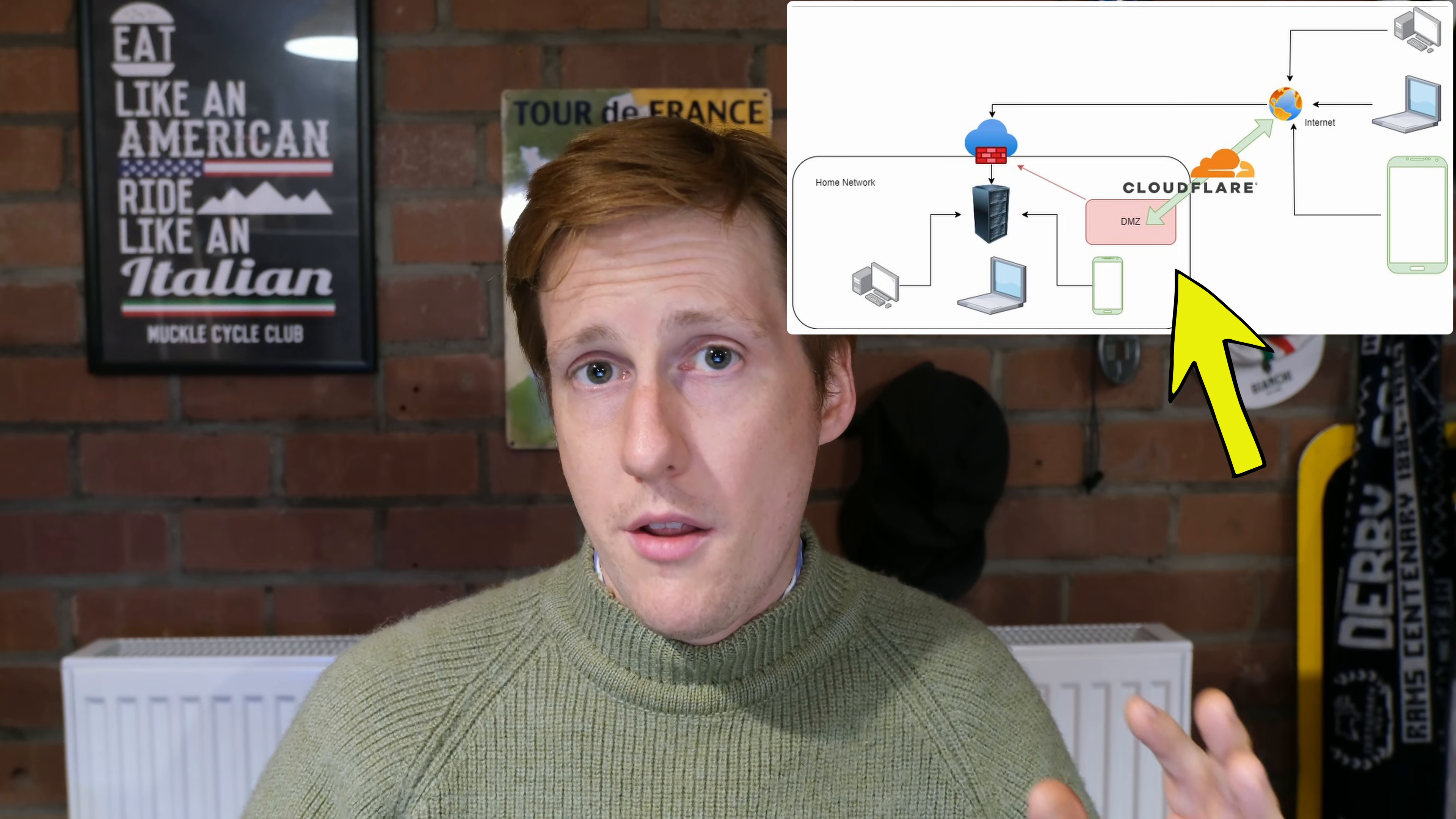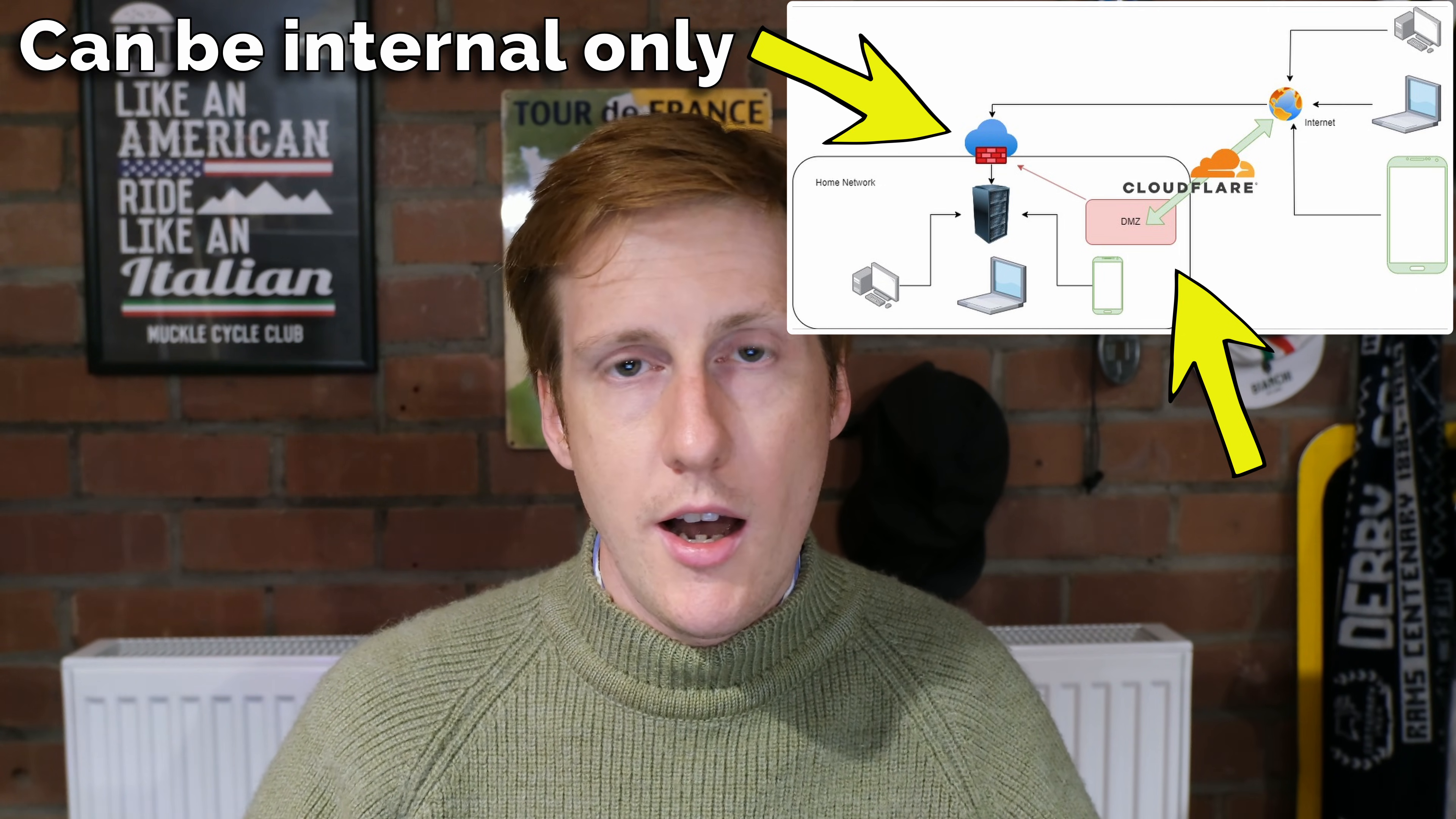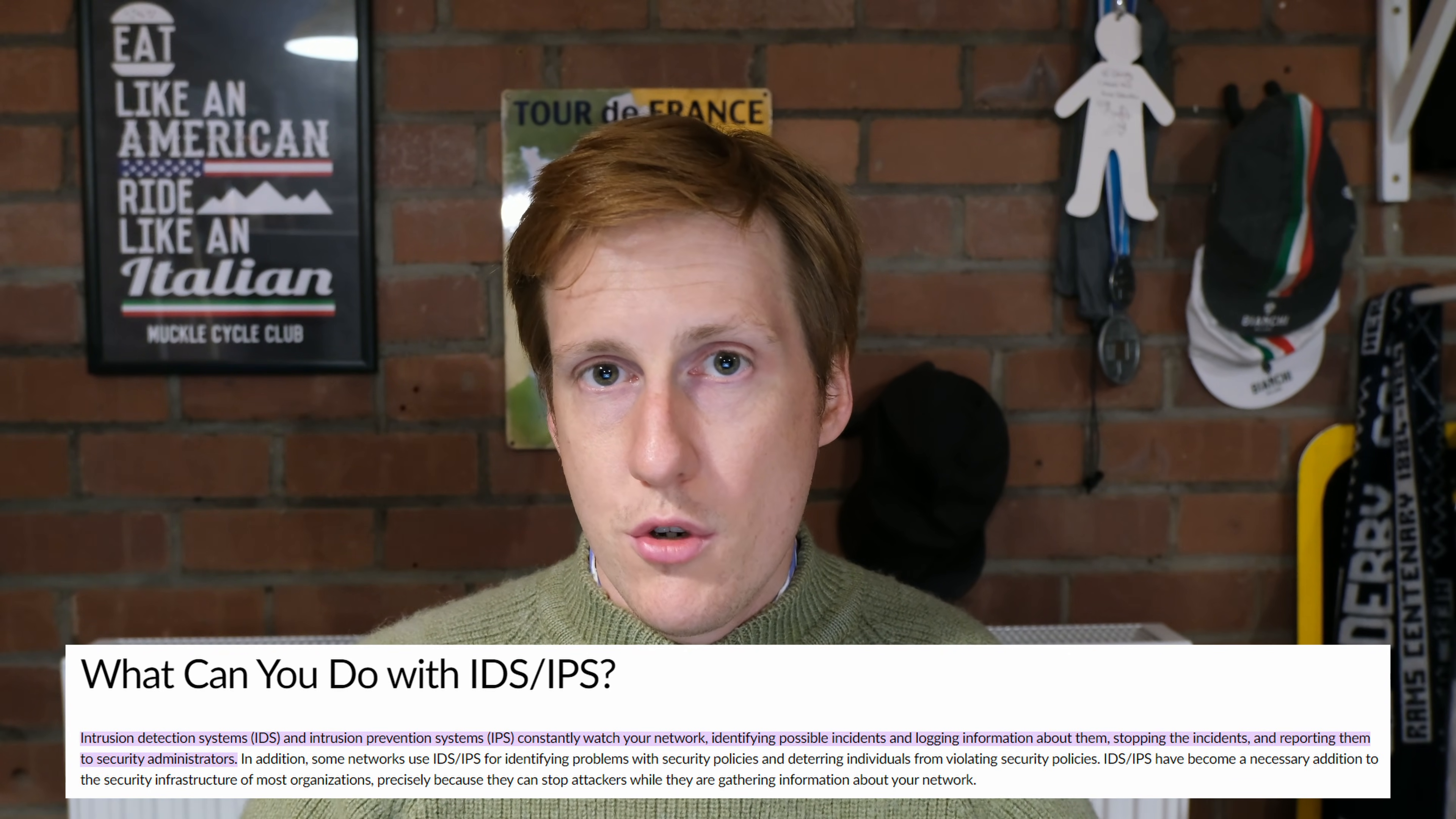We're going to then route that traffic through an internal firewall which will have all the nice things like IDS and IPS. Then we could even route that traffic through something like CrowdSec through our reverse proxy. So it's also going to be using its threat based intelligence to look at the traffic that's coming through.